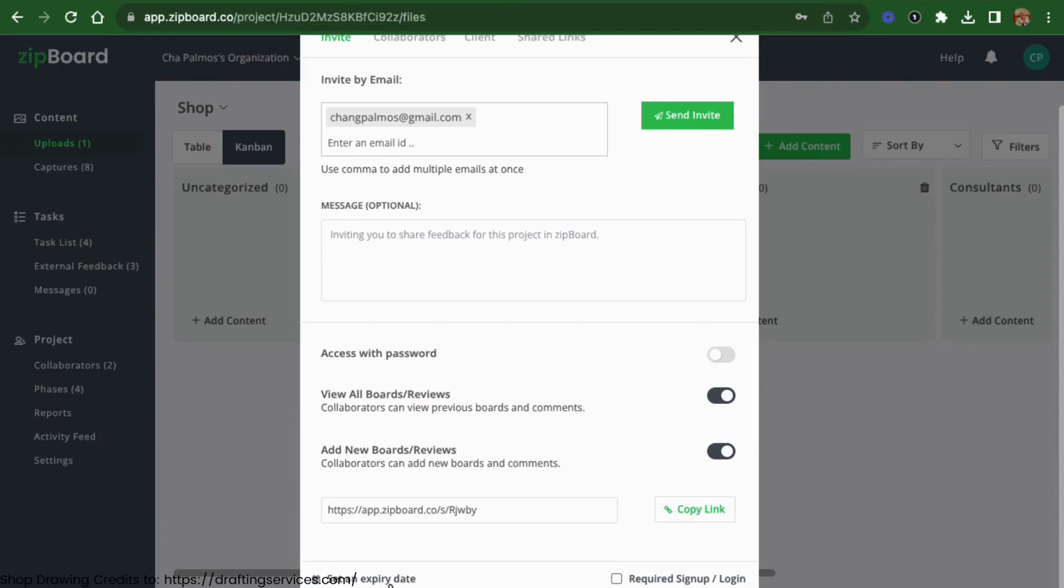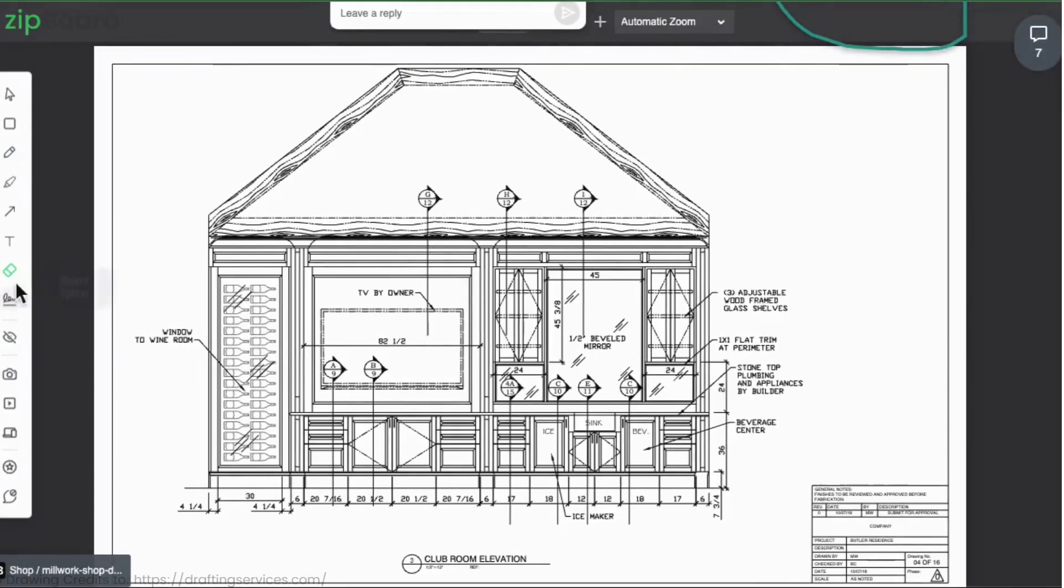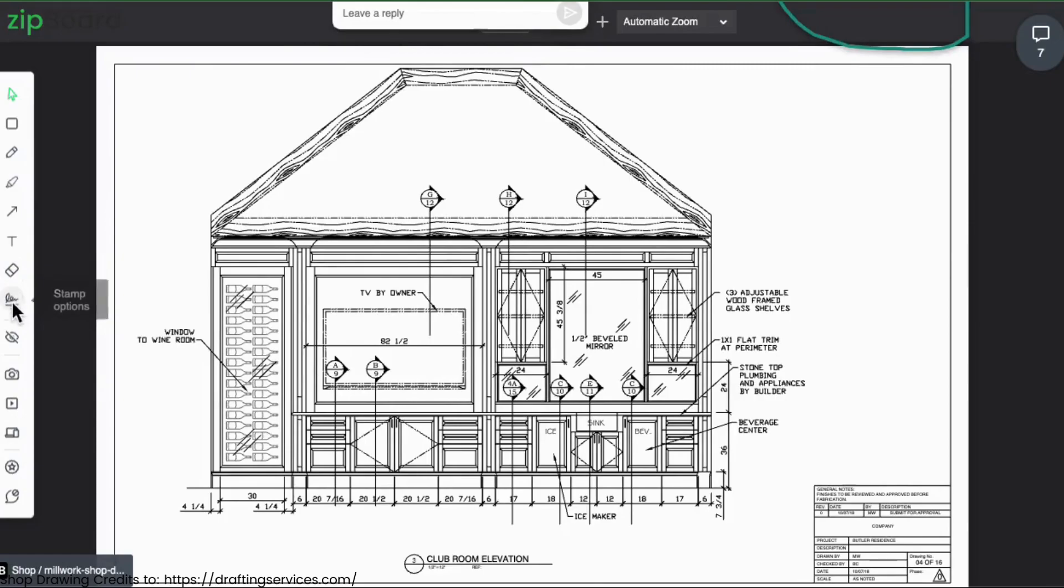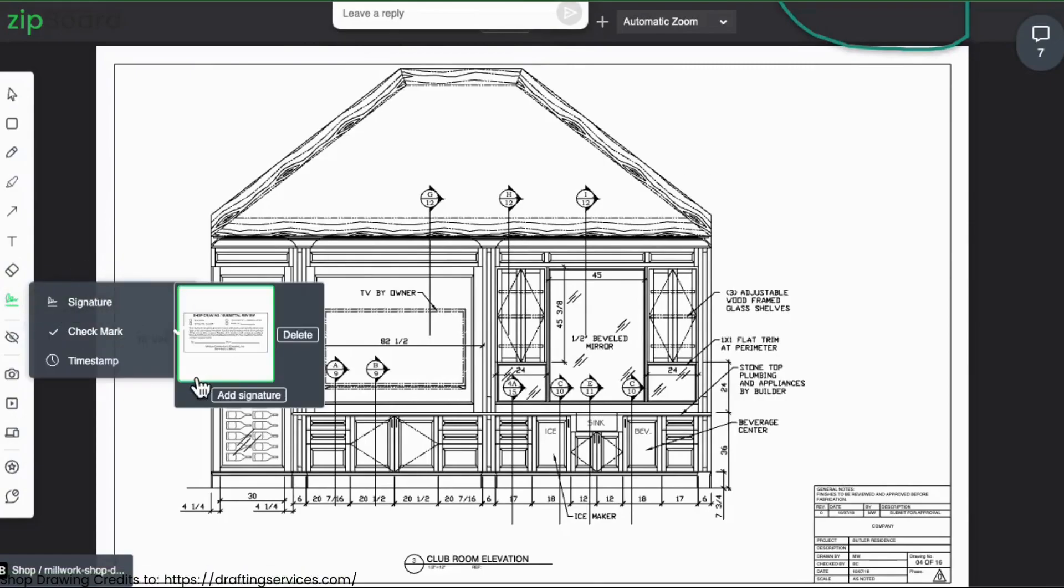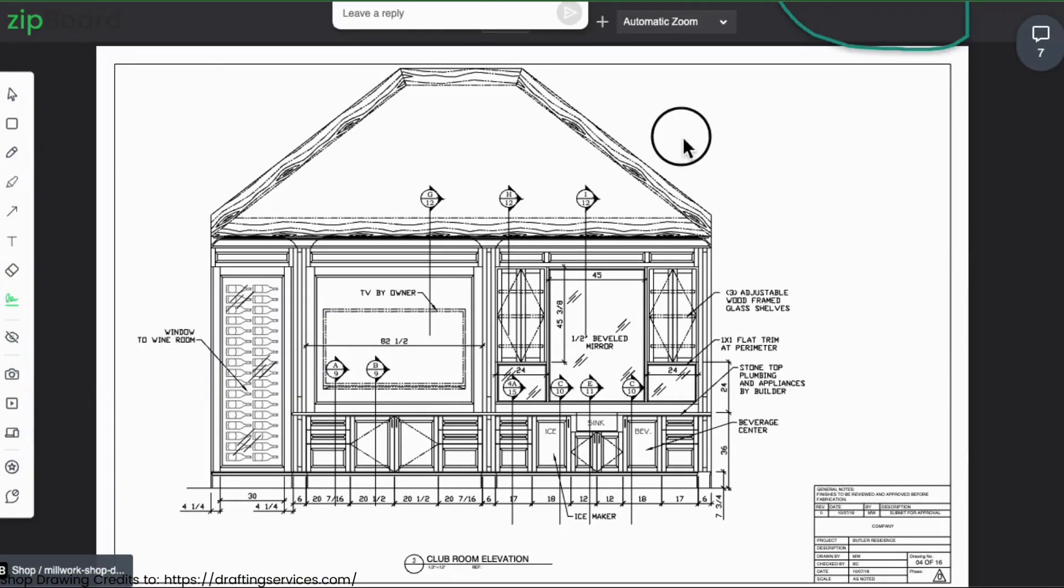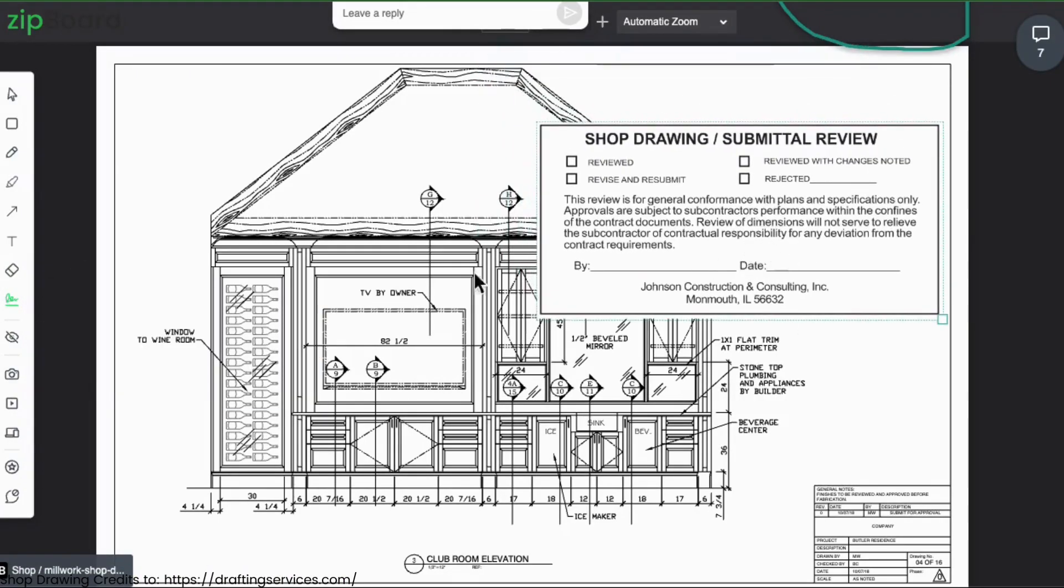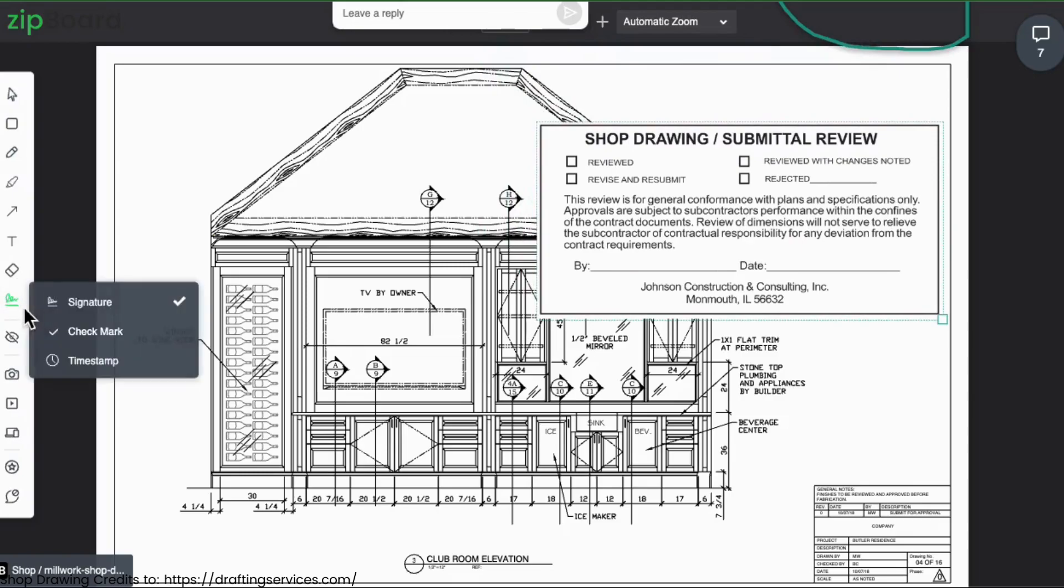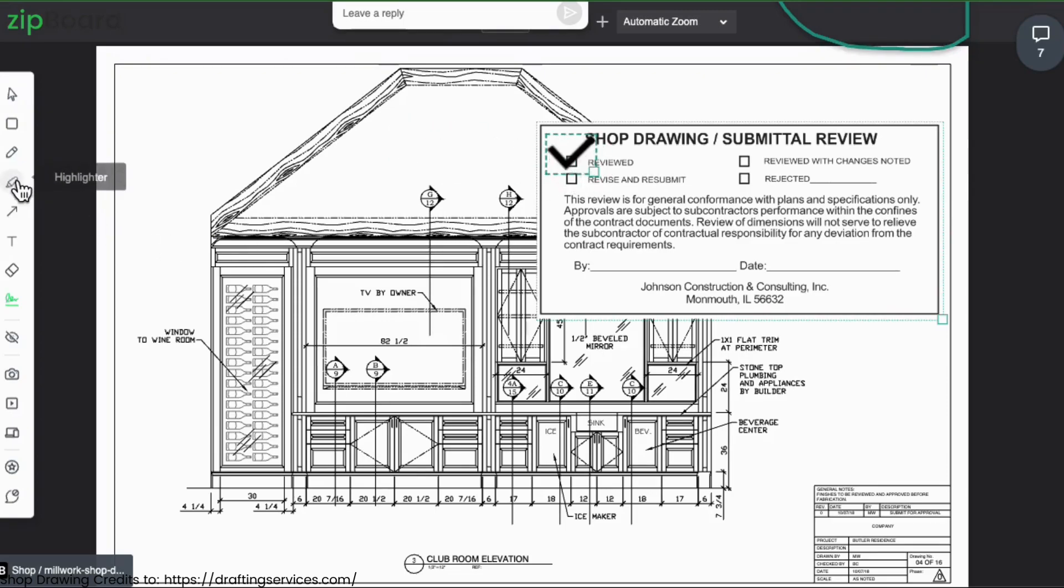When shop drawings meet the design intent, architects can approve them or provide feedback using Zipboard's approval stamp feature. Zipboard allows them to add their stamp directly into the shop drawings, ensuring a clear and official approval.